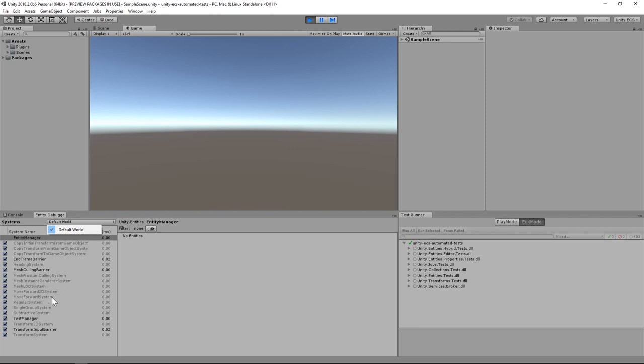Clicking on a particular system within the Entity Debugger reveals what kind of entities it operates on. The one that we'll be testing in this video is the Move Forward system. Systems operate selectively on a subset of entities based on their components.